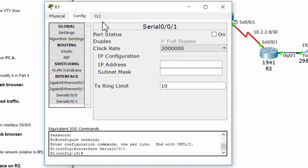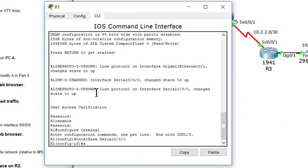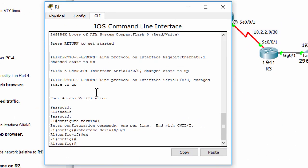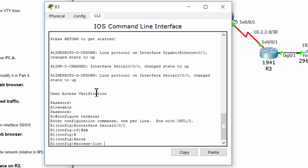Part 2: We'll configure ACL 10 to block all remote access to the routers except from PCC.